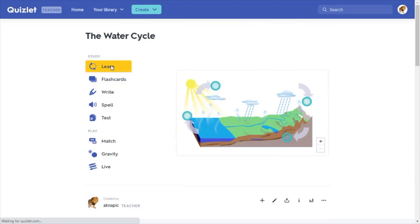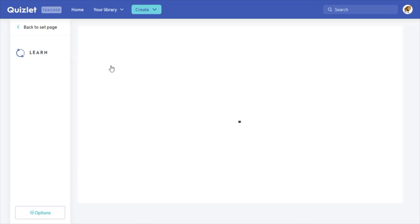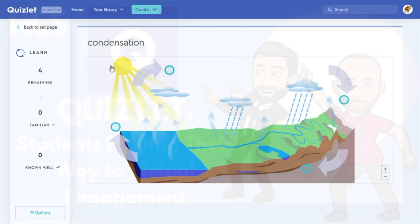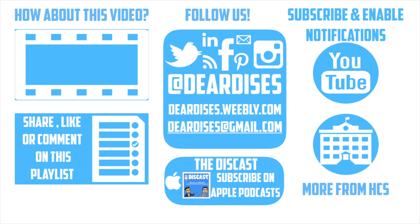In the next video we'll talk more about these study activities and how your students will interact with and learn from these diagrams — a great way for students to learn. Please come back and check out parts two and three. Don't forget to hit the like button if you enjoyed the video, subscribe to our channel, and enable notifications so you don't miss the next episode. Check out the CastPodcast and see what else is going on in Horry County Schools, and follow us on social media or contact us via email or our blog.